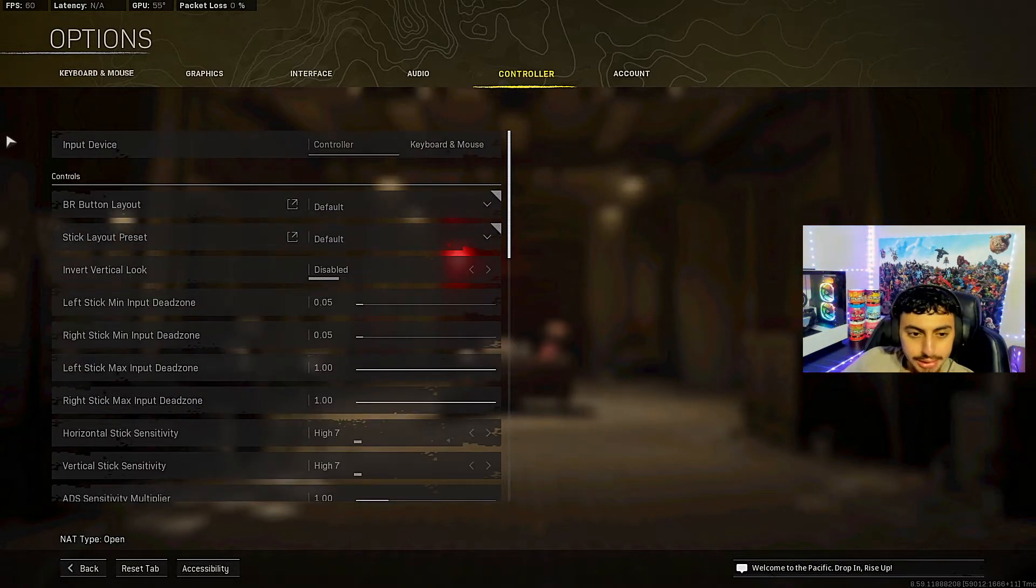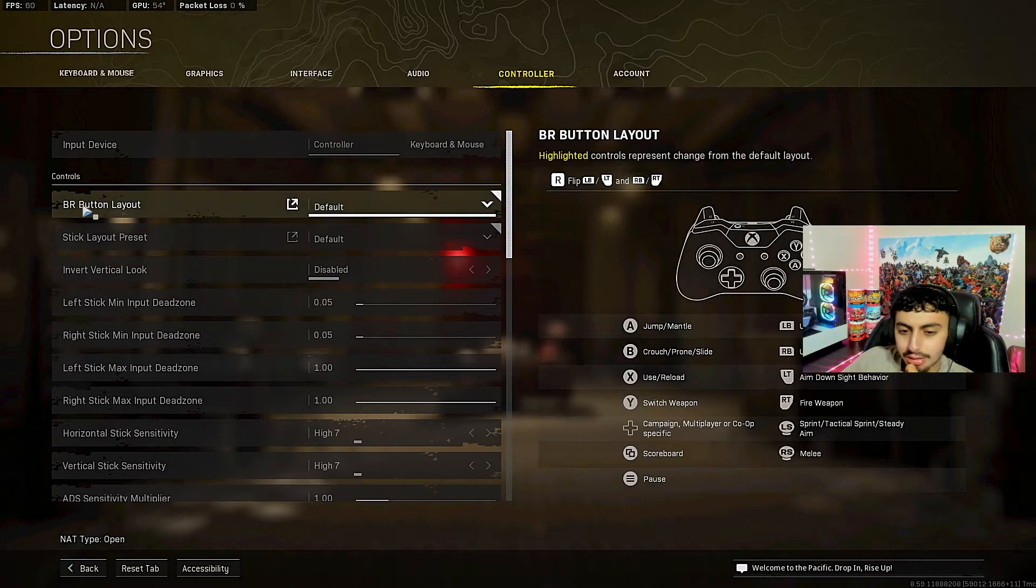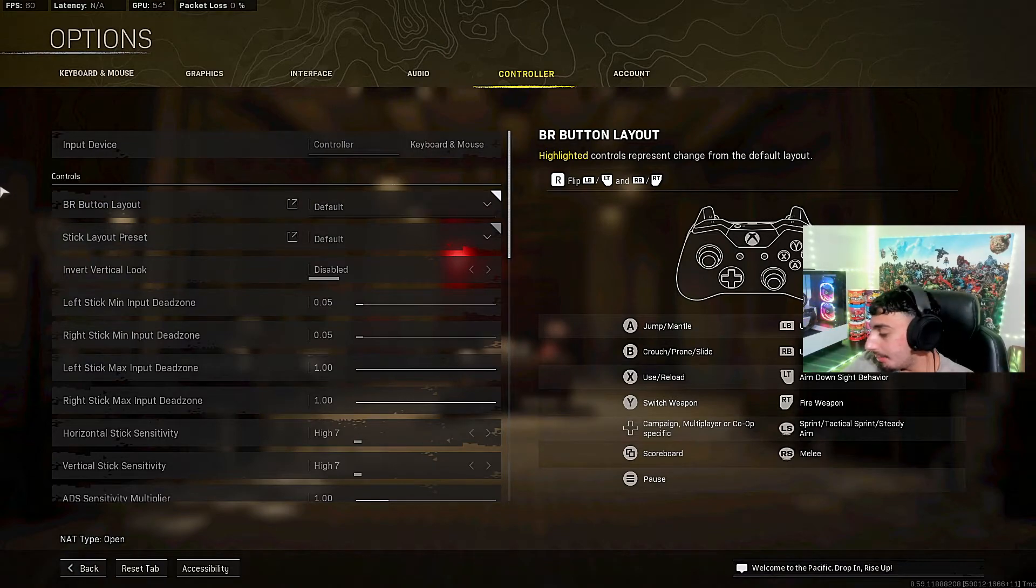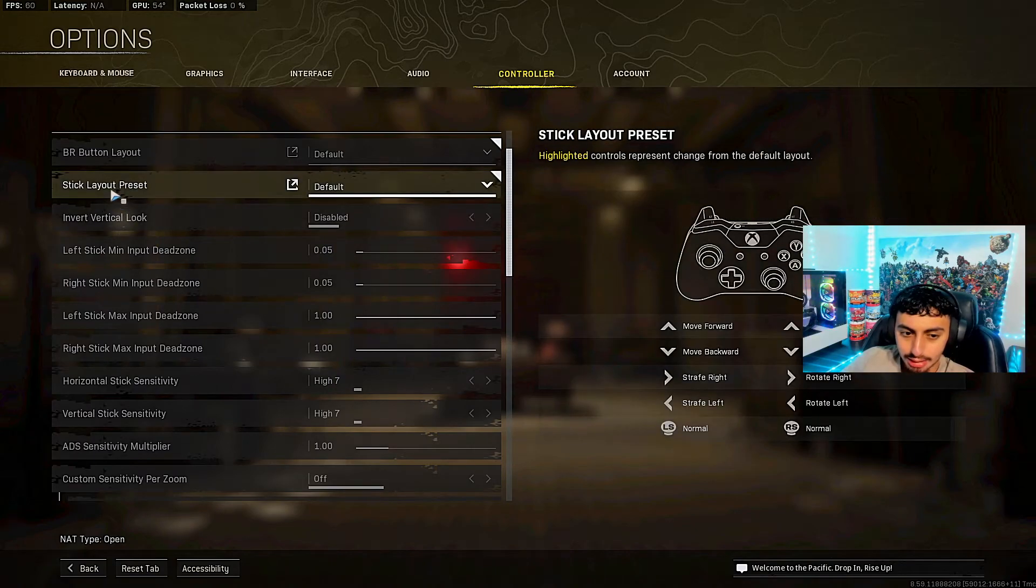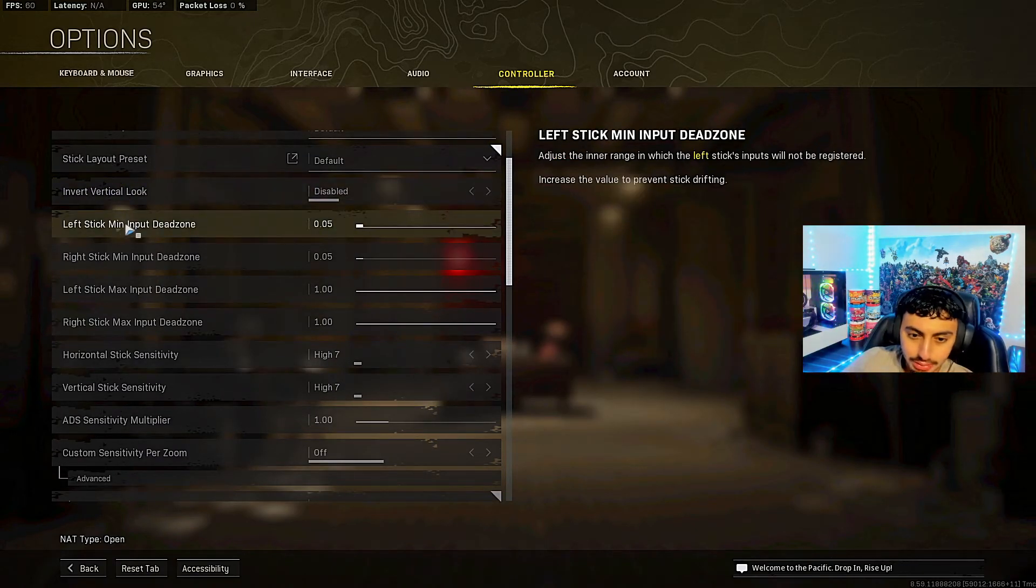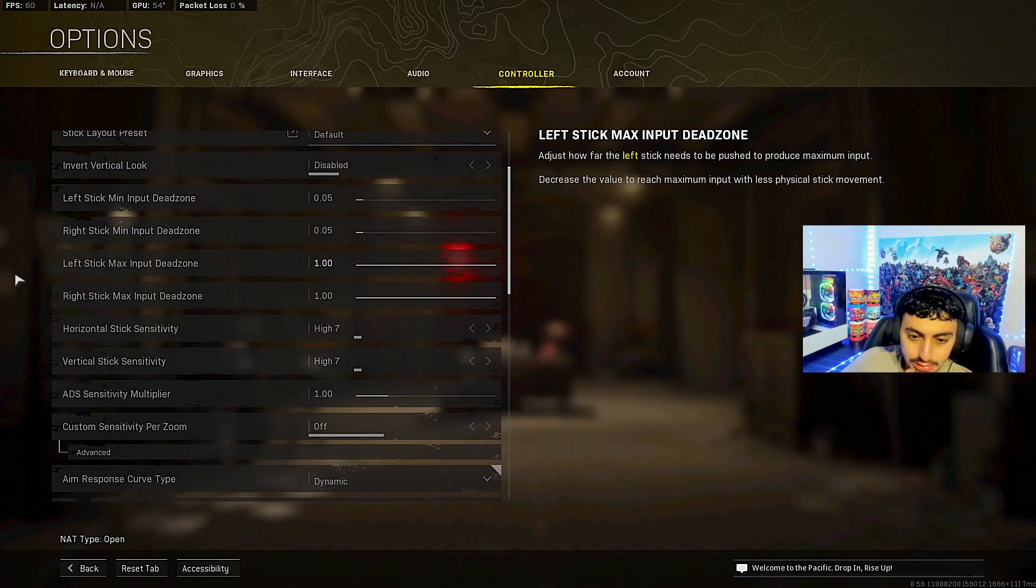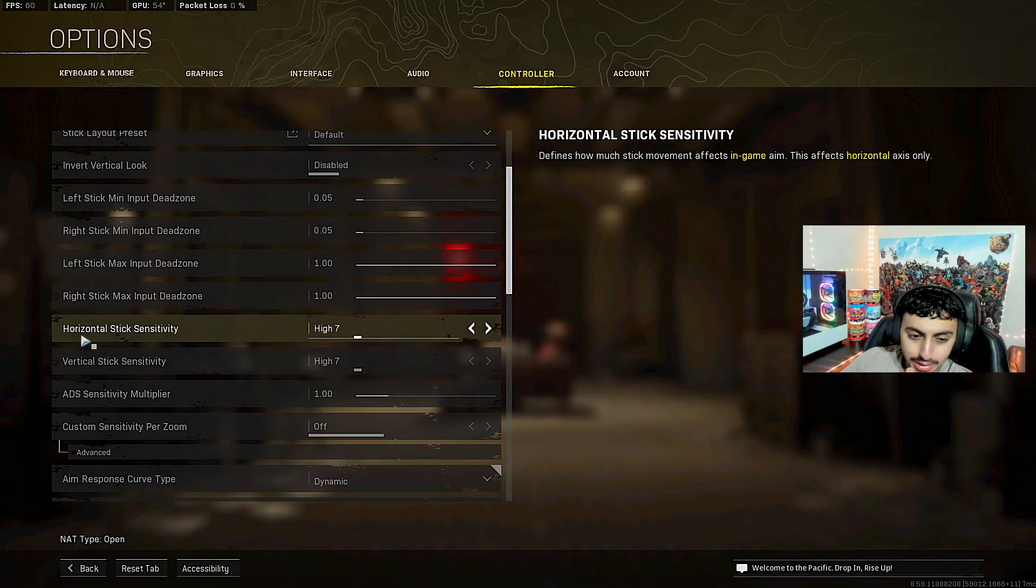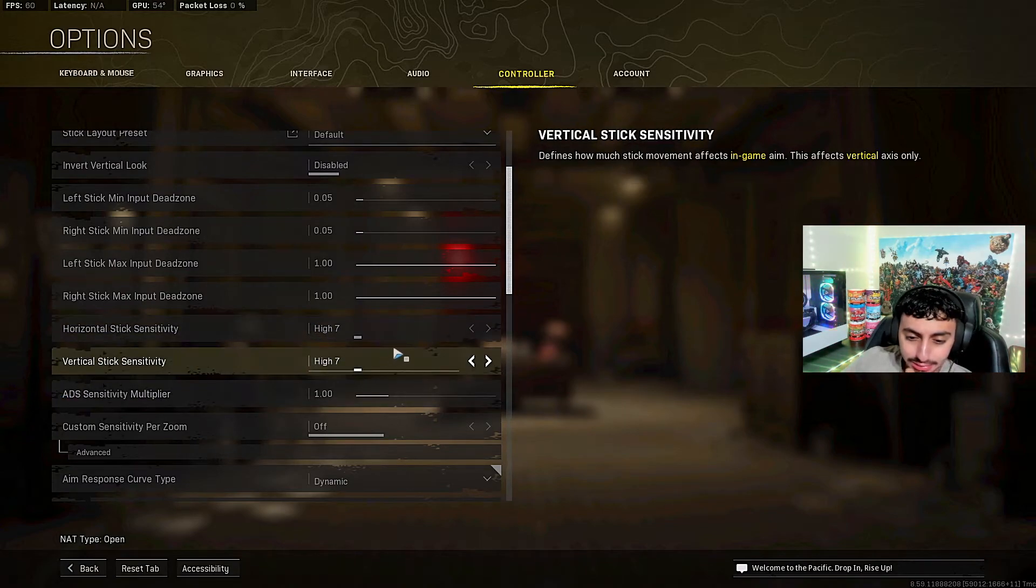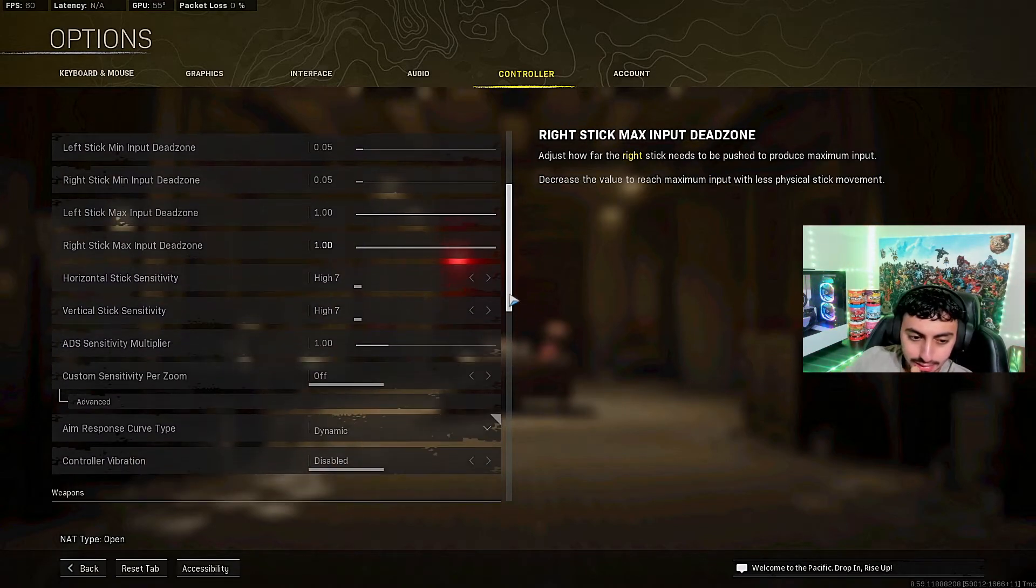Controllers, it kind of gets really good right here. Button layout I have it on default. Obviously I have it on default, but like I said I have paddles. I use an Xbox Elite so it has paddles. Stick layout default. Vertical look disabled. These are my dead zones, the normal dead zones. One for the max dead zone. Horizontal, my sensitivity is 7-7.